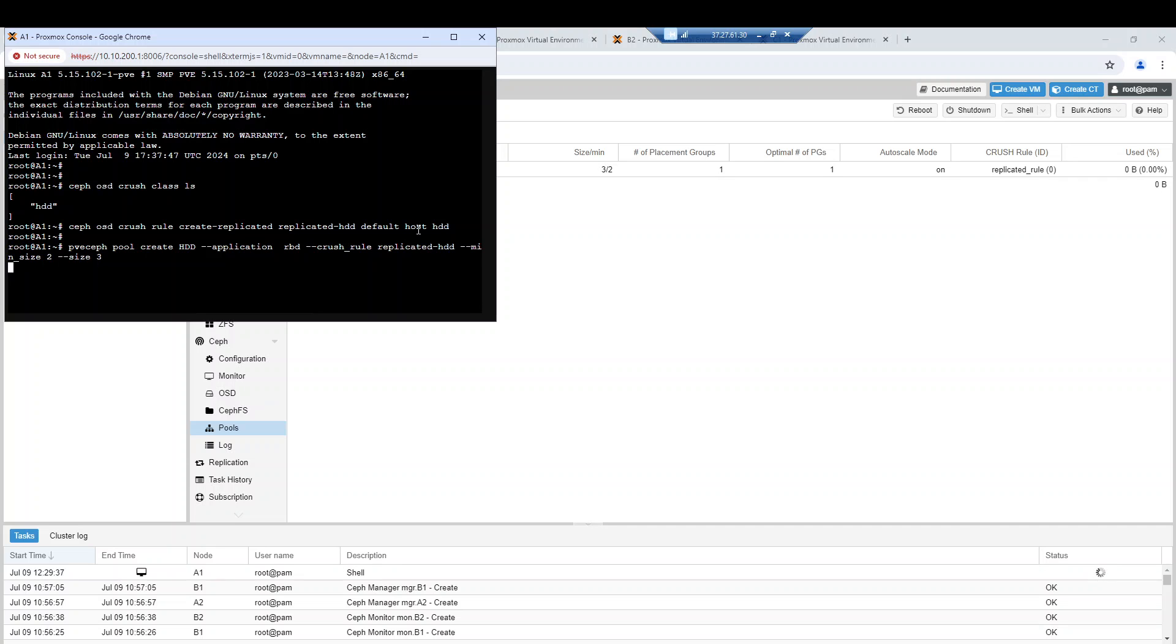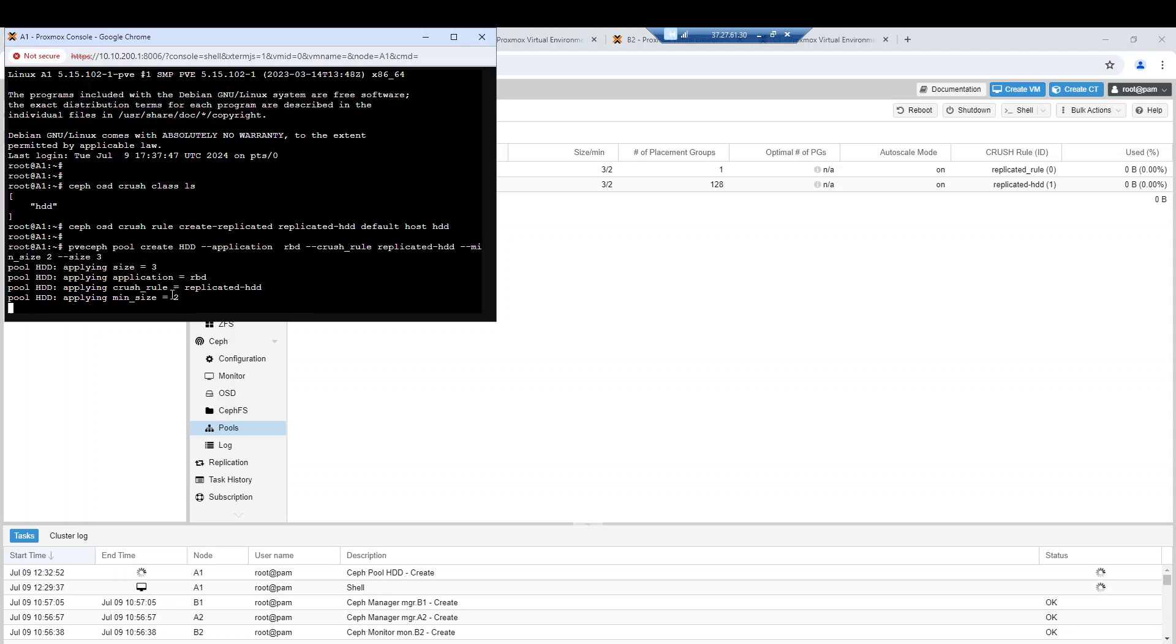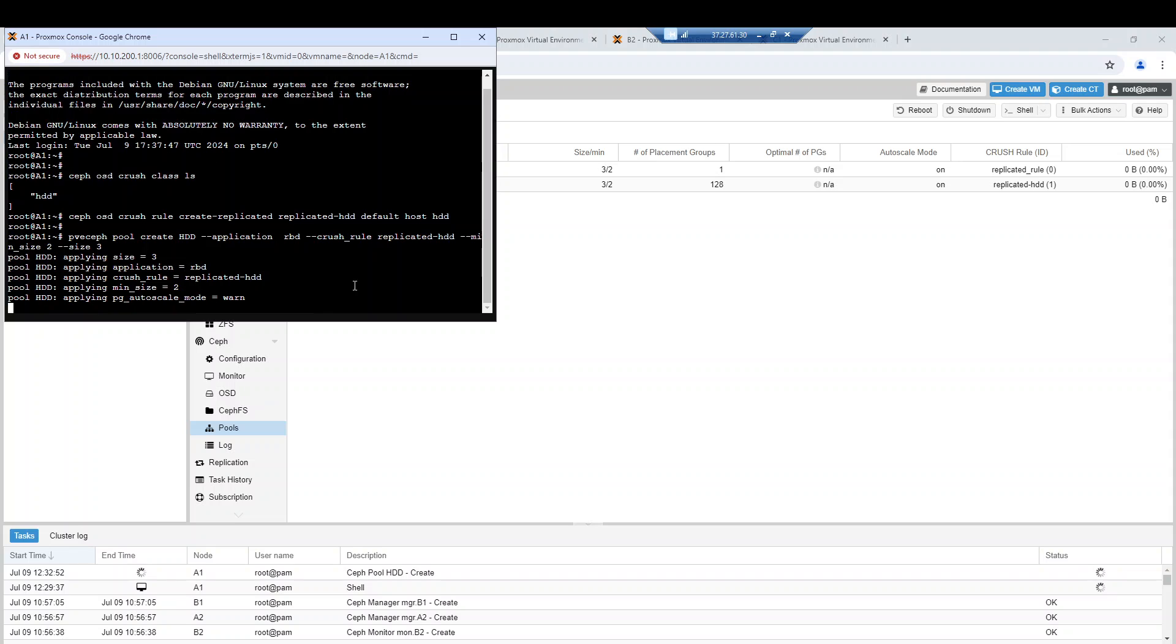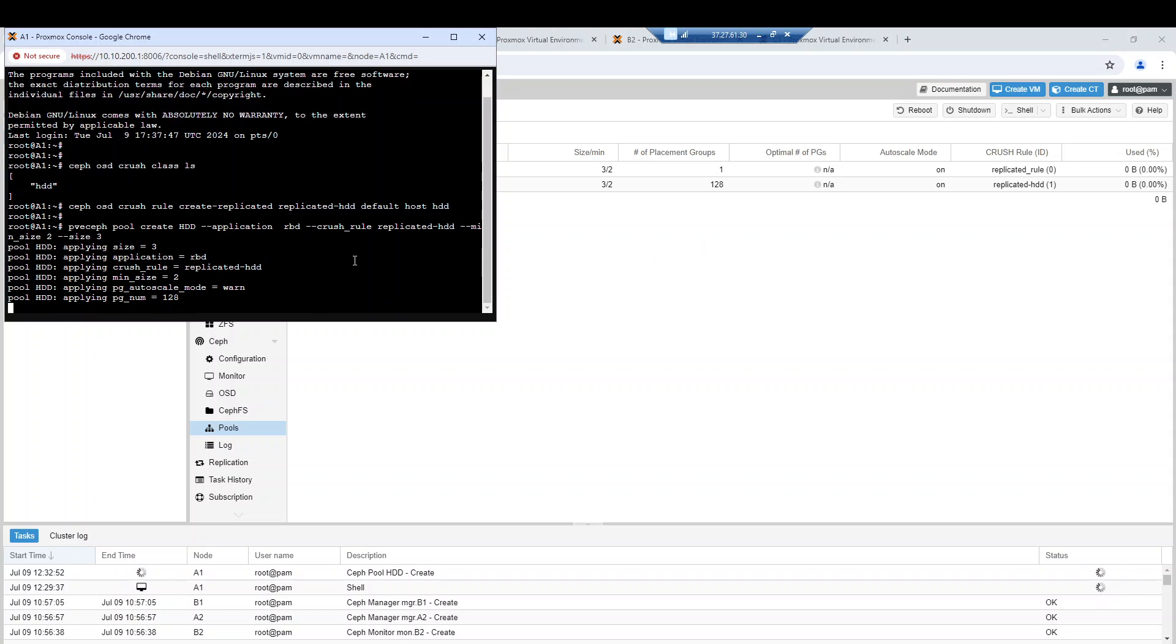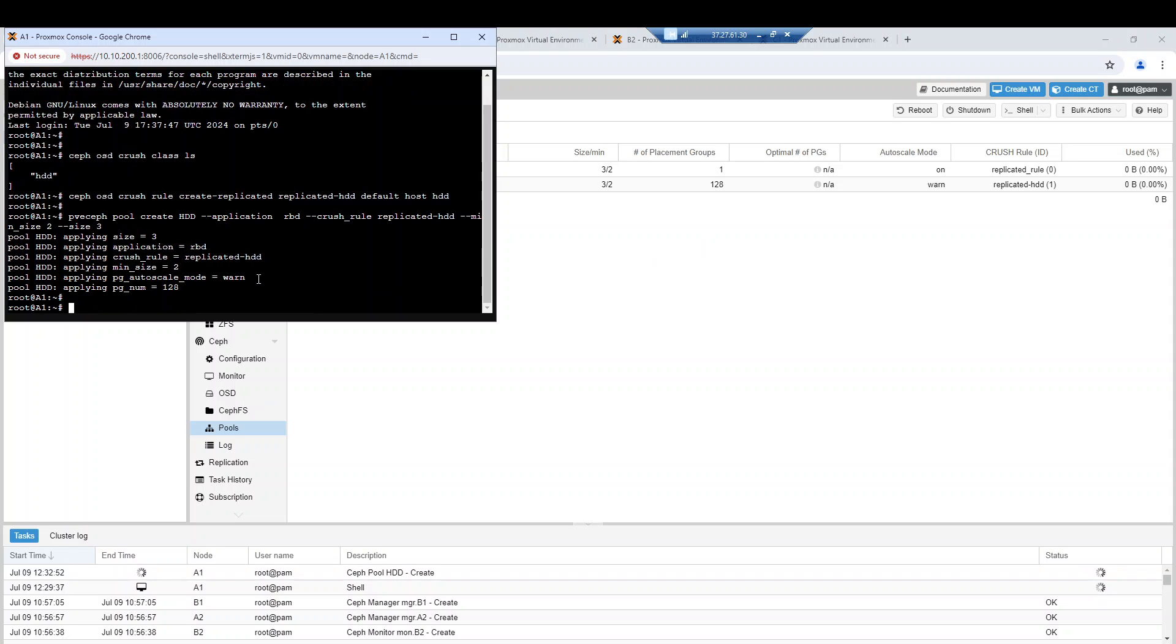Now the pool has been created. As you can see, we are creating our new pool in the cluster.